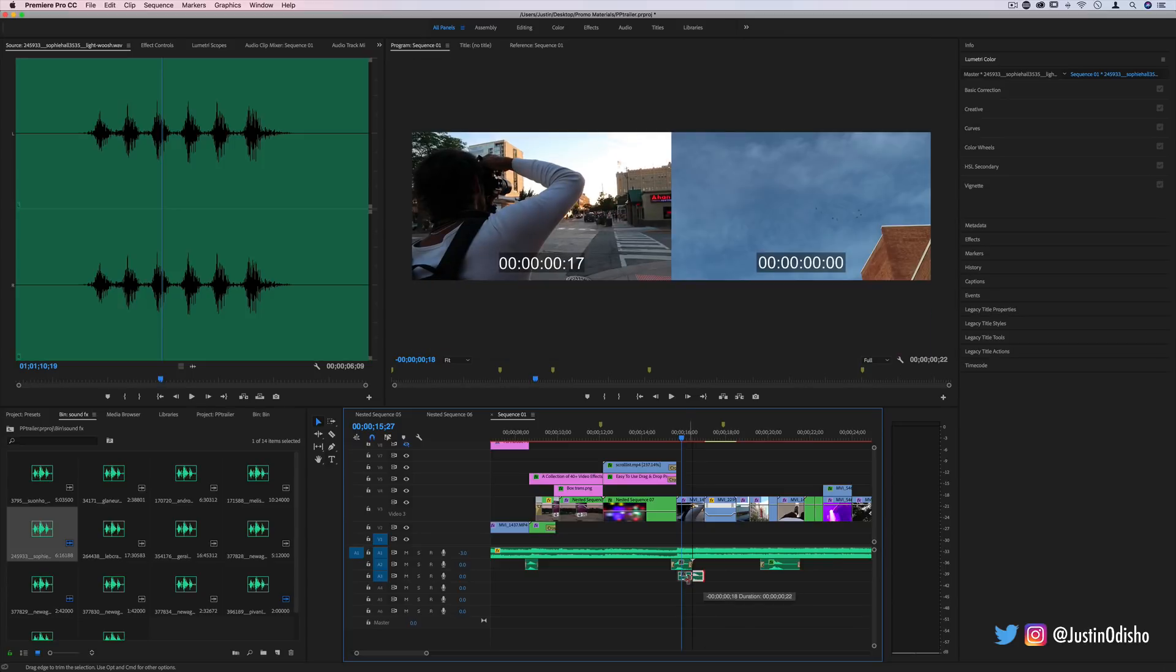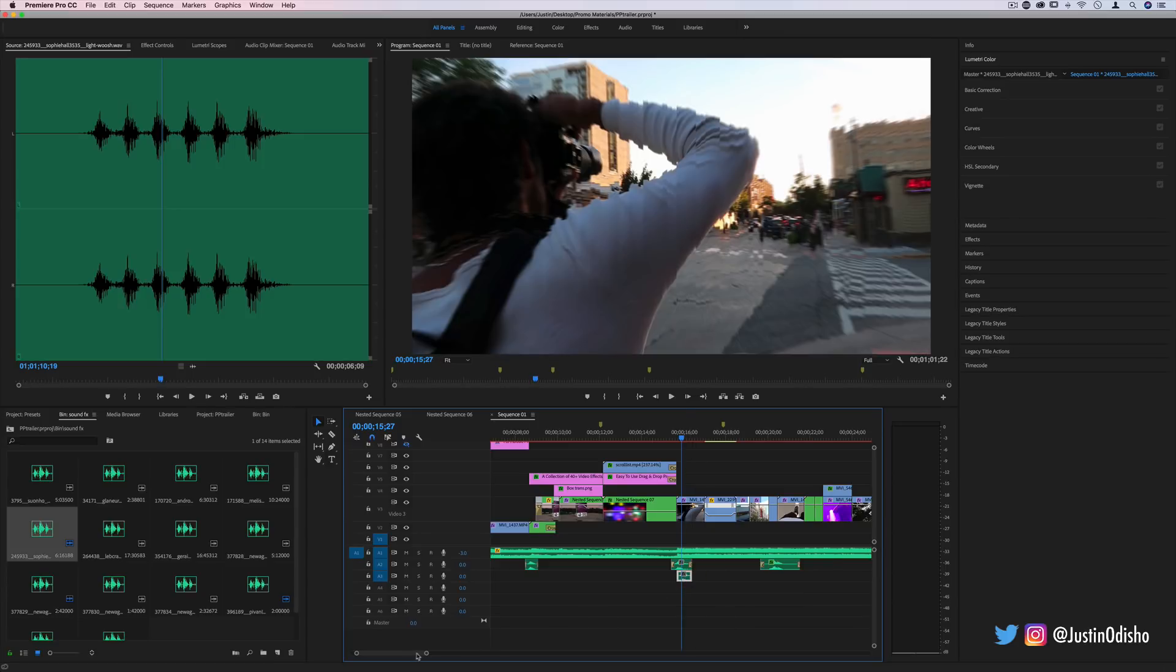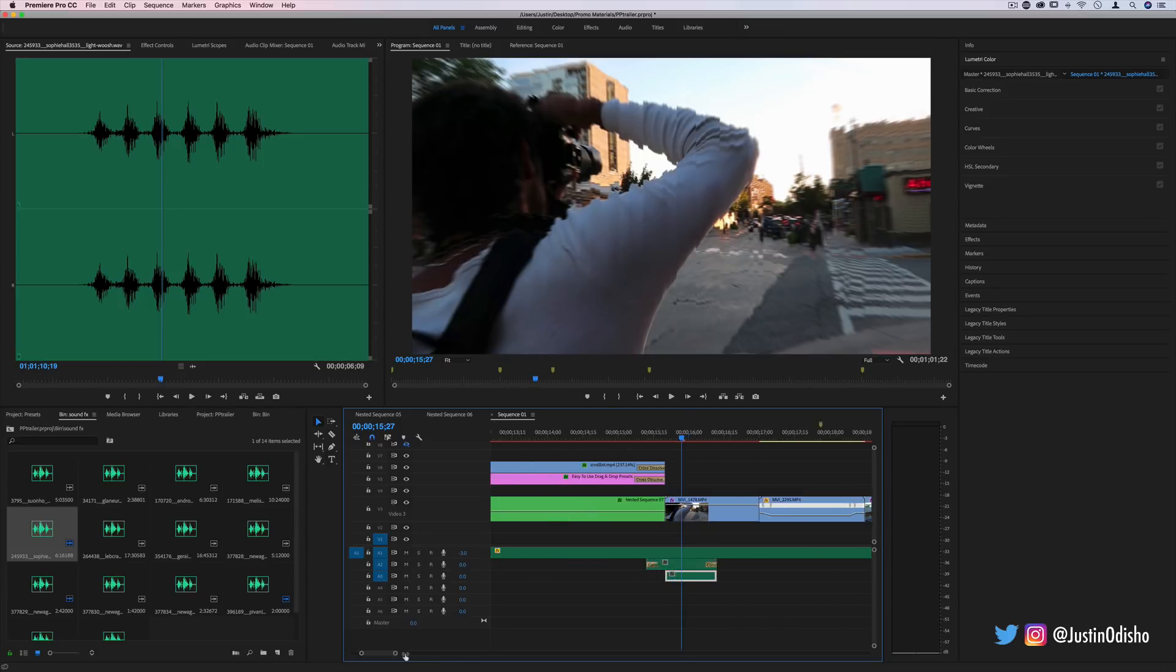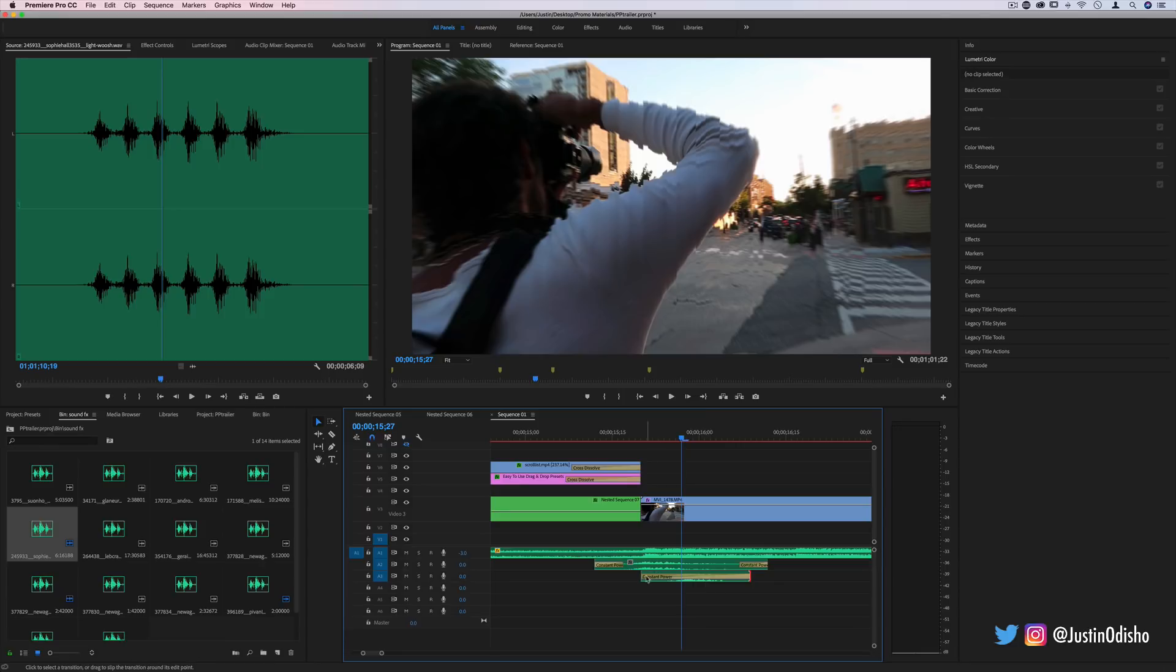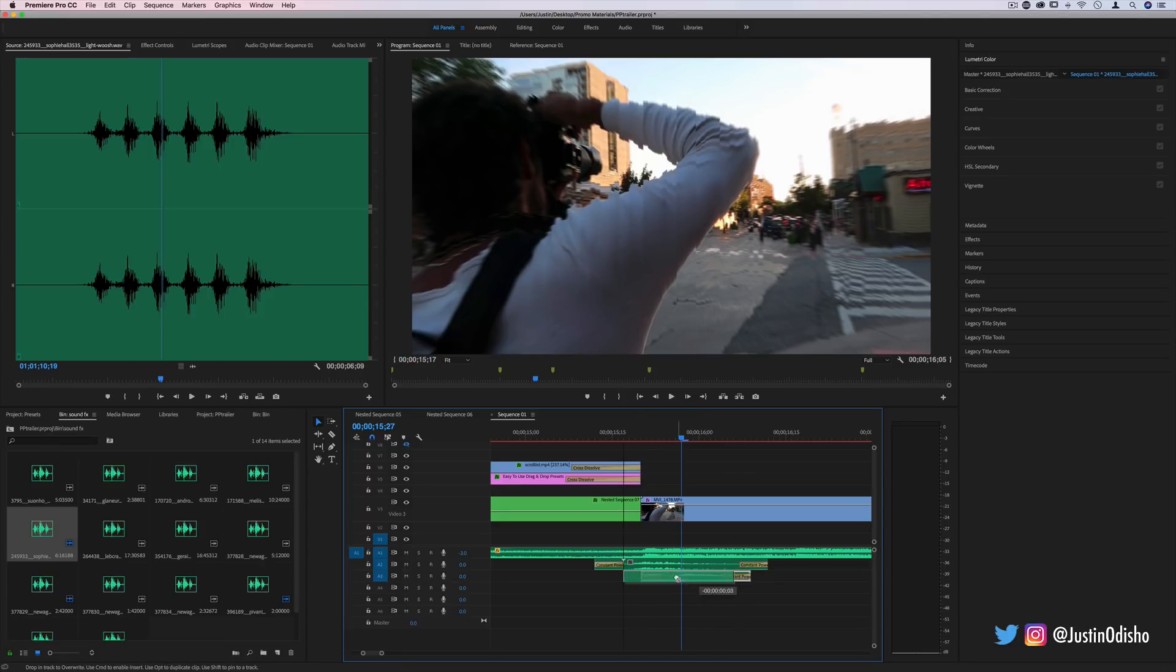And then just so it doesn't abruptly cut in and out, I could add a little crossfade on the end and the beginning so it's a little bit smoother.